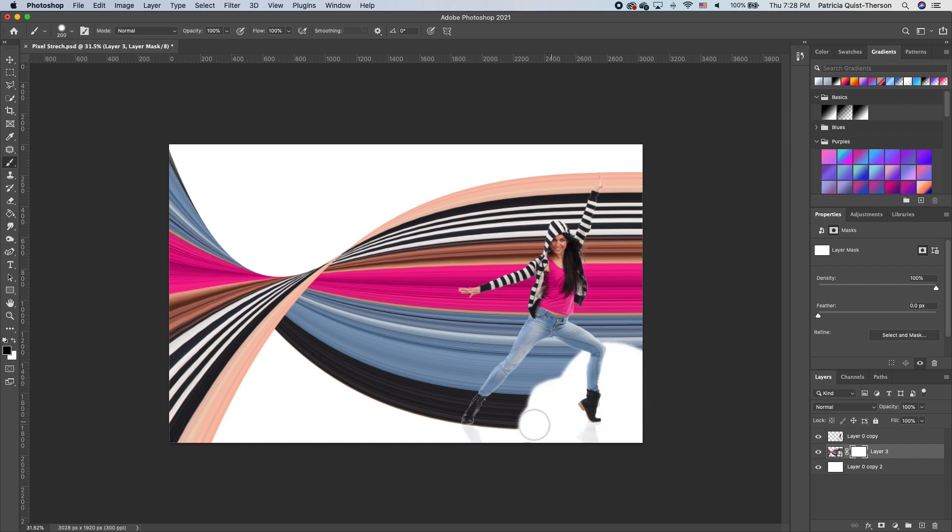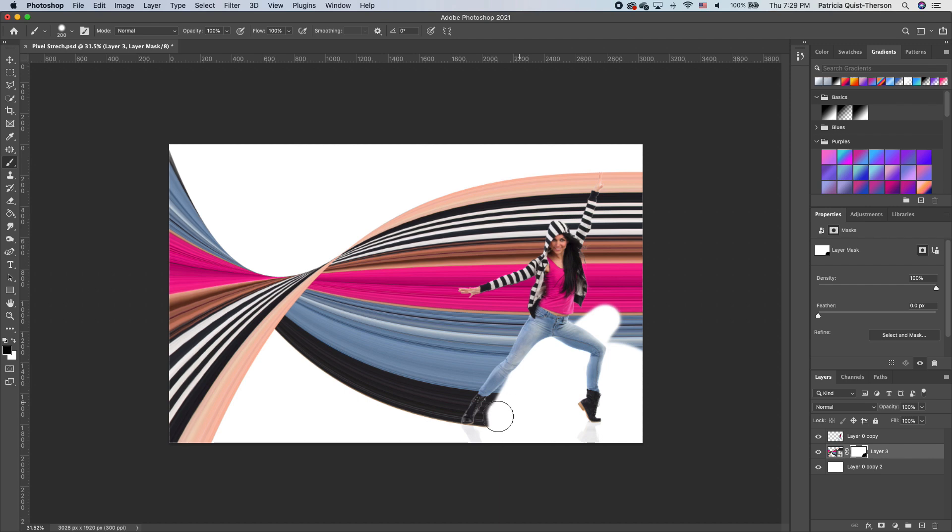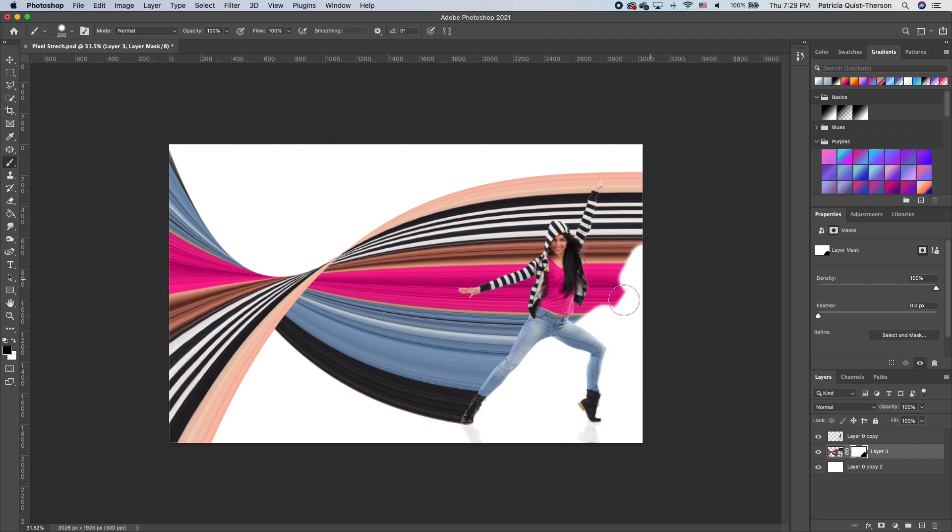We can use our left and right bracket to make our brush big and we can erase. If you don't see your brush head, it means your caps lock is on. Just turn off your caps lock and you will see your eraser head. As you do it, you have to be gentle so you don't erase beyond your subject, especially around the arm.